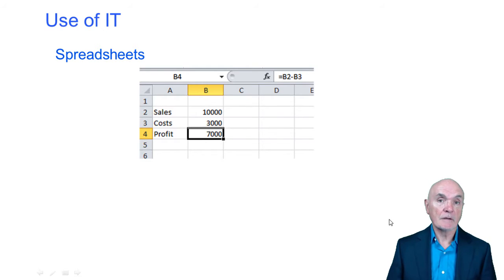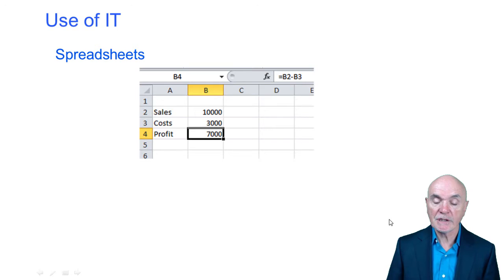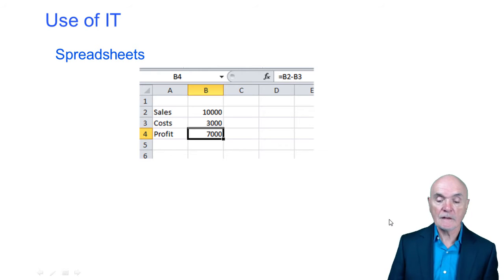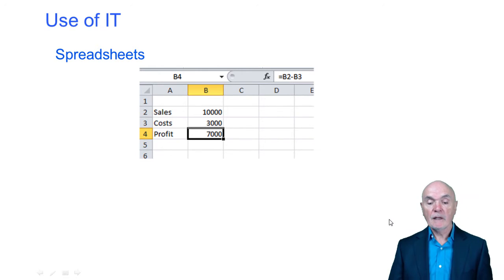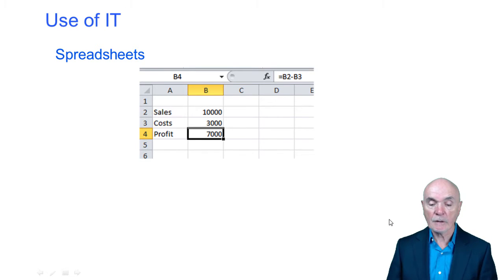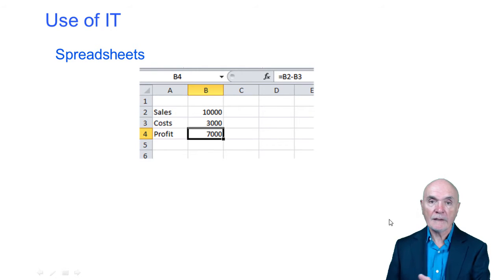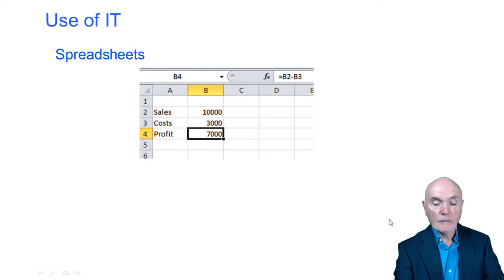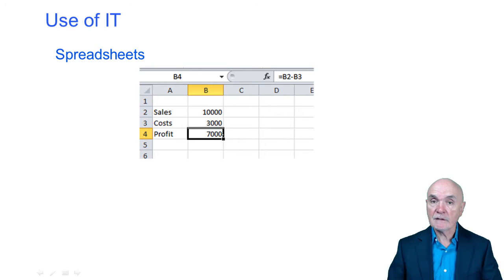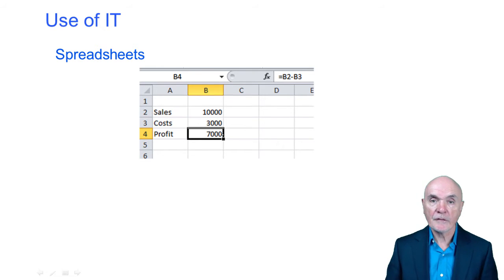First of all, spreadsheets — and almost certainly you're all familiar with spreadsheets. It's a grid, with columns A, B, C, D across the screen and rows 1, 2, 3, 4, 5 going down the screen. Each cell is referenced by the column and row reference. So B4 here is this cell which has got the 7,000.